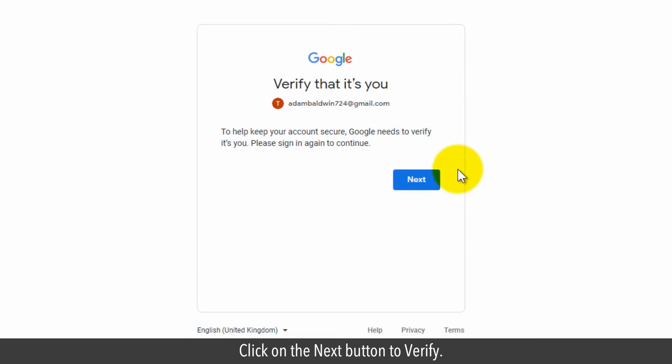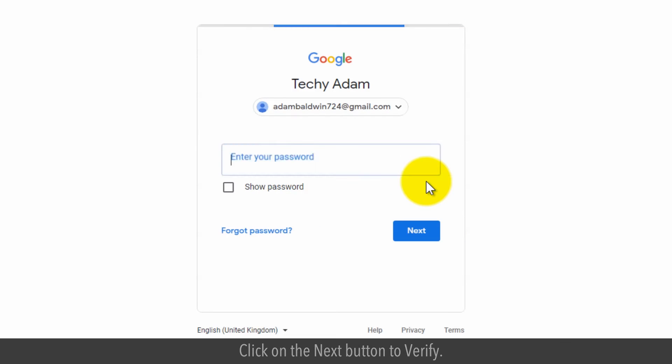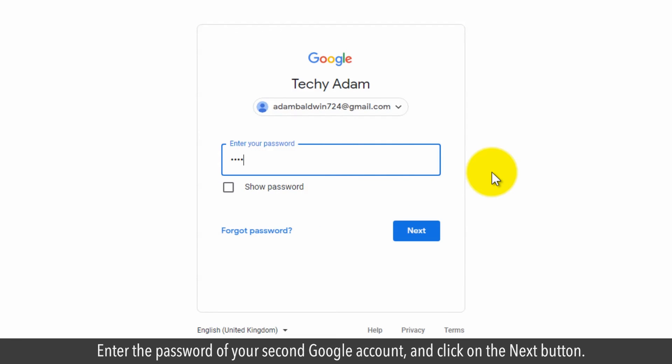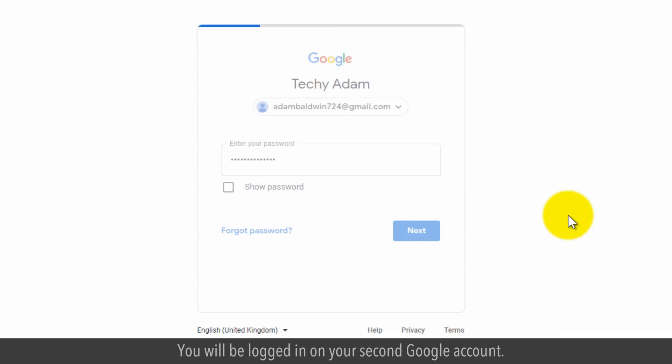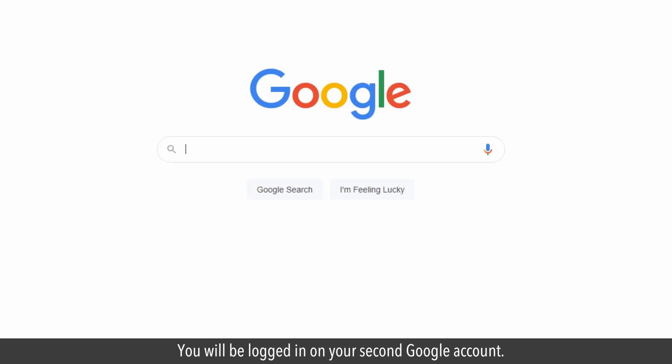Click on the next button to verify. Enter the password of your second Google account and click on the next button. You will be logged into your second Google account.